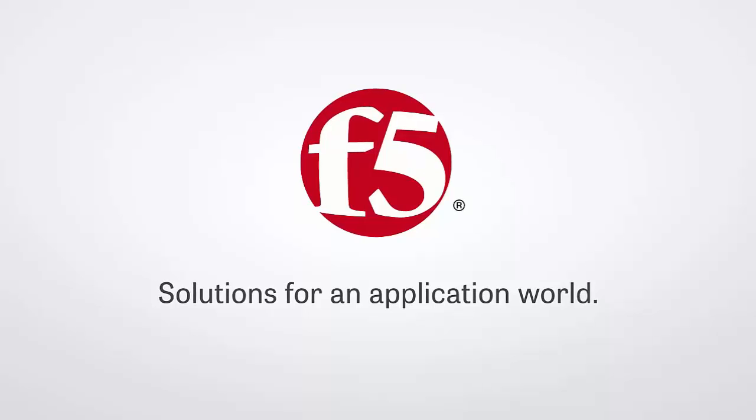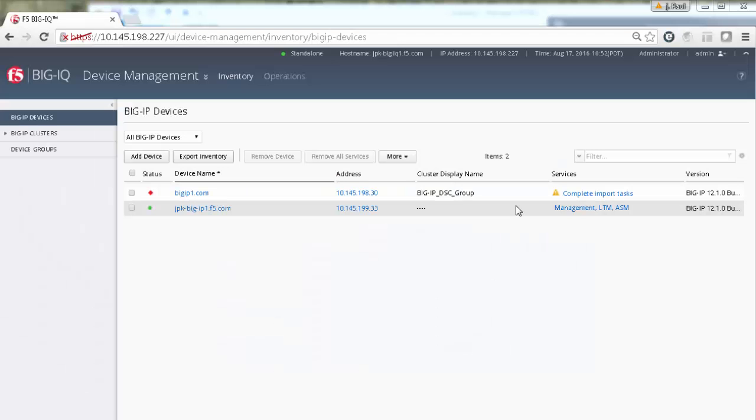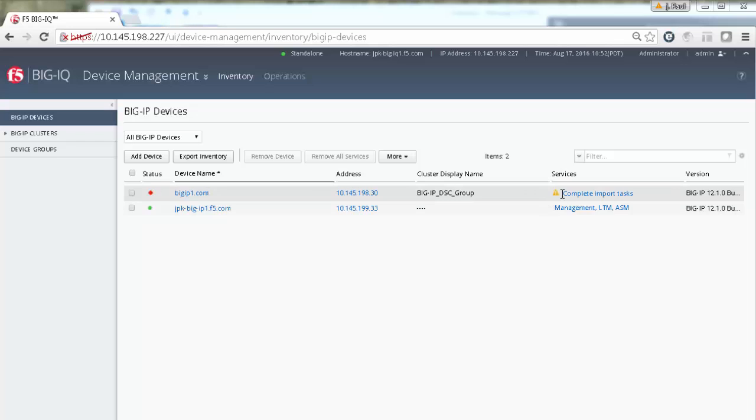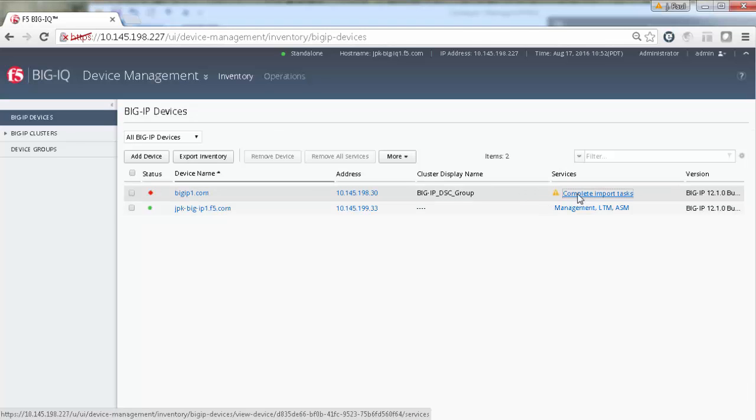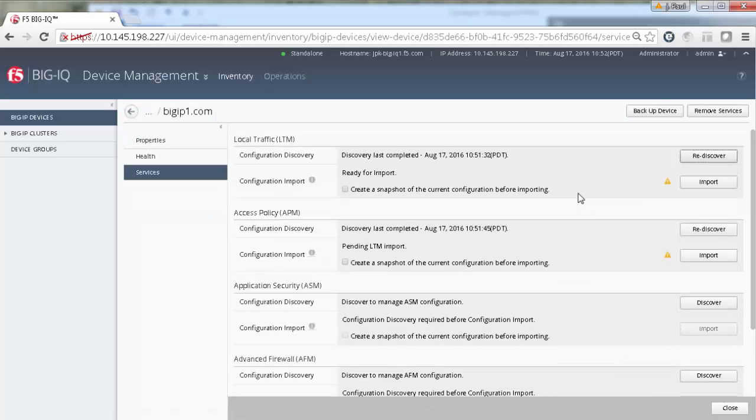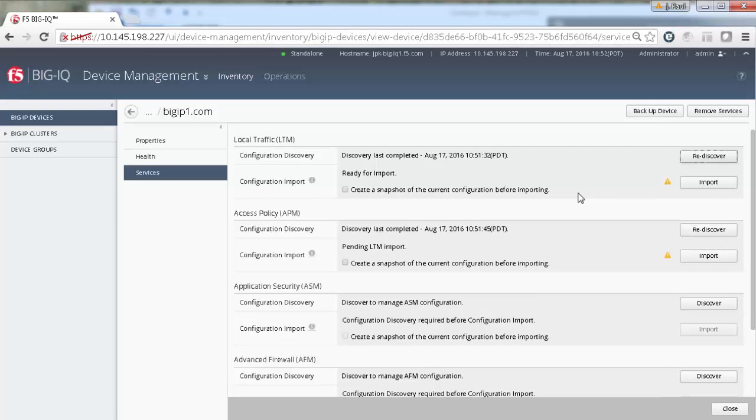In this video, we'll pick up where the device discovery video left off. We start on the device management screen with your just discovered BIG-IP. To get started, click the link for complete import tasks.